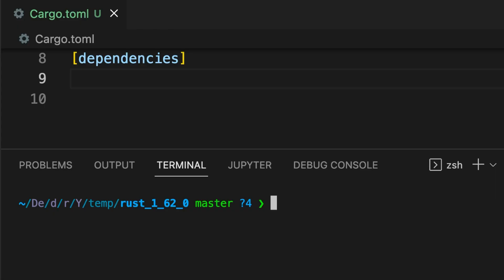Dependencies can now be added through the command line with the cargo add command. For example, we can add the log crate to this project as a dependency by typing in cargo add log.